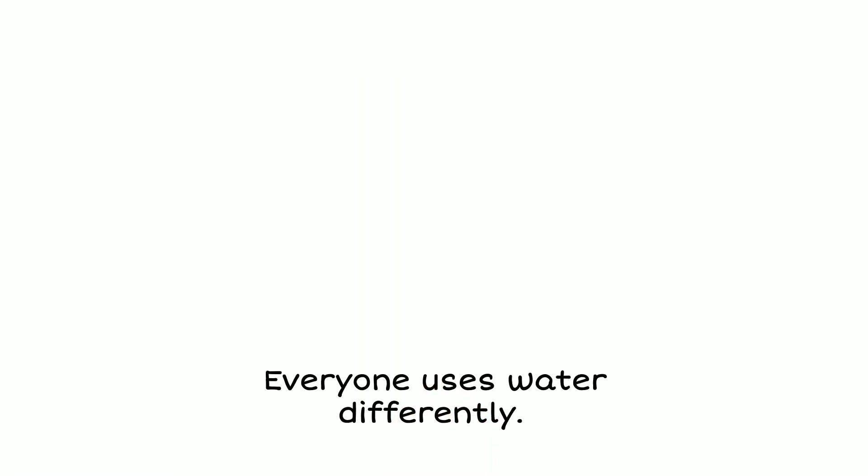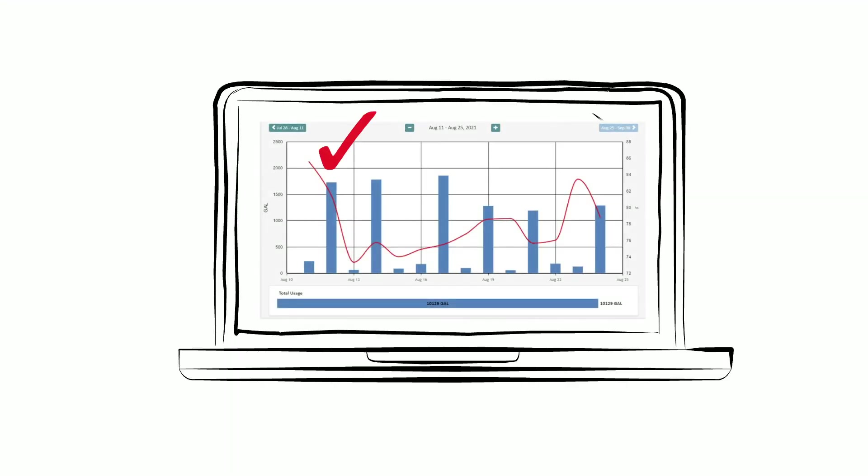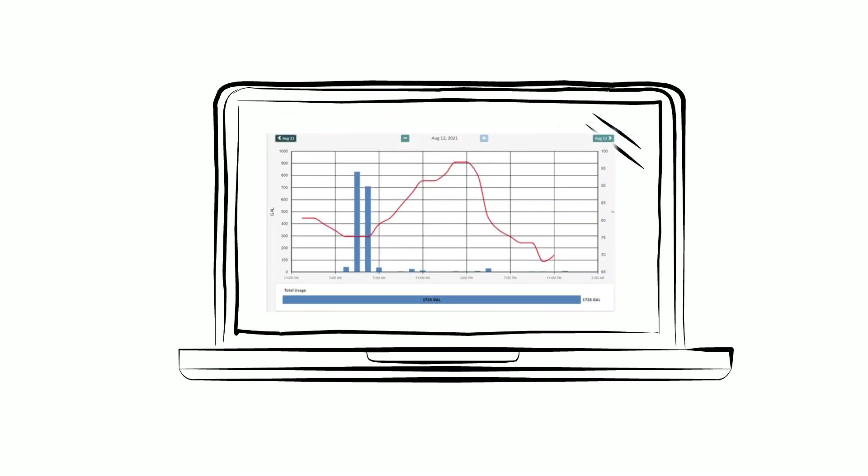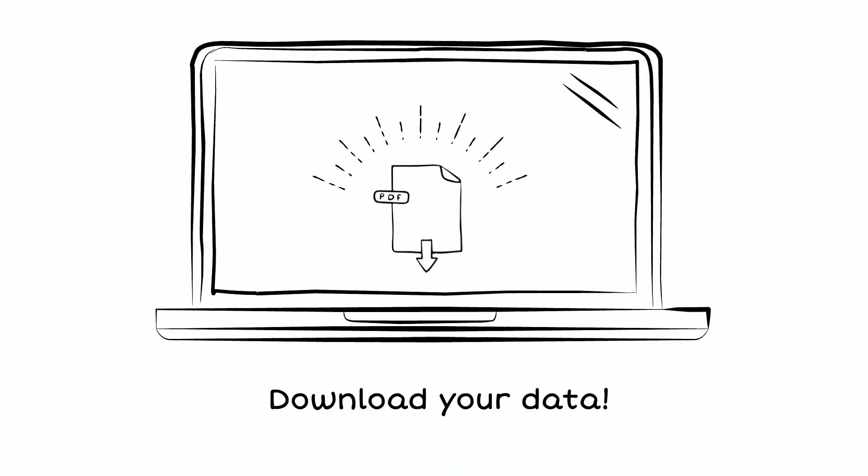During a hot summer, Adrian sets the home sprinkler system to water the lawn three times a week. Adrian checks the usage chart every week throughout the summer just to be sure that the water usage matches the days and times the sprinkler system is expected to run. Data from any chart can be downloaded as a PDF for your personal records.